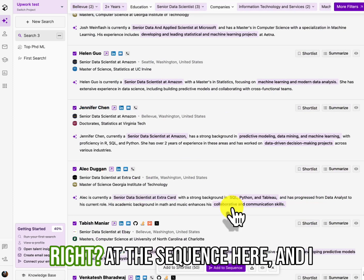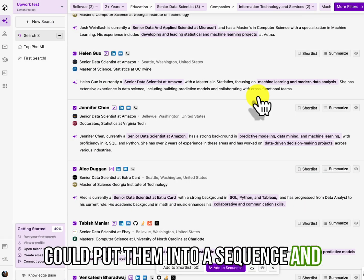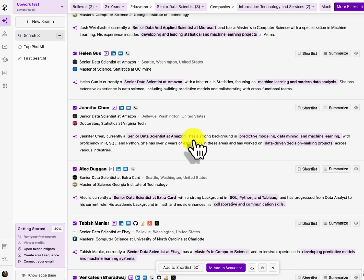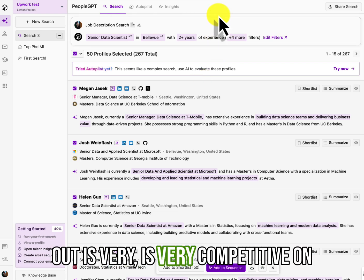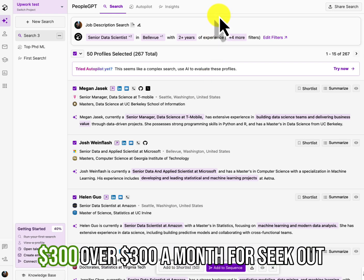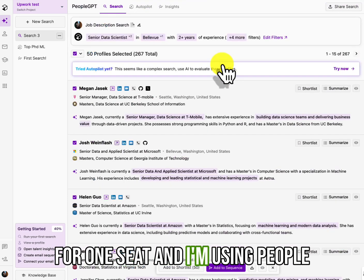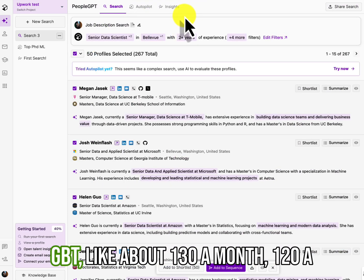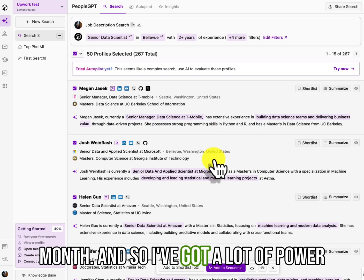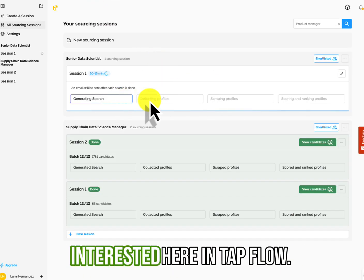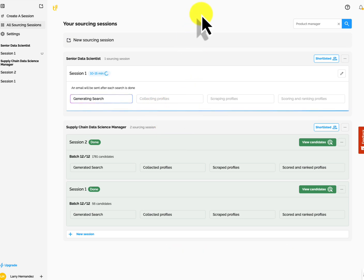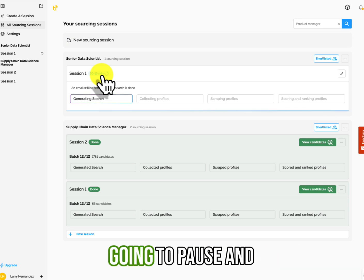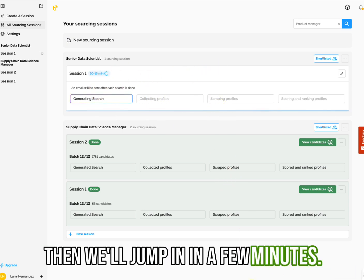and start emailing them immediately, right? That's a sequence here. And I could put them into a sequence and start emailing them. And a lot of other tools do that. Seek out is very competitive on the pricing. I was paying over $300 a month for seek out for one seat and I'm using PeopleGPT like about 130 a month, 120 a month. And so I've got a lot of power here, but that's why I was very interested here in Tapflow.